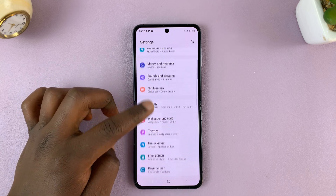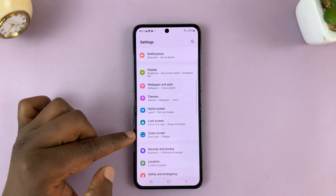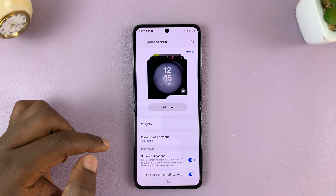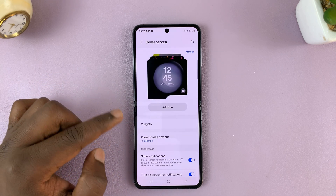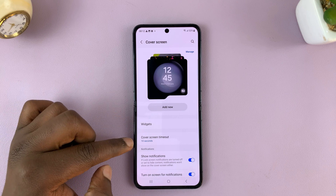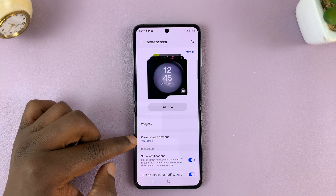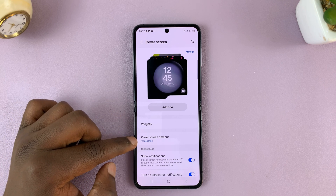Under settings, go to cover screen, tap on that, and then under cover screen tap on cover screen timeout.